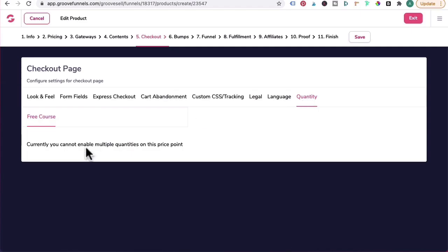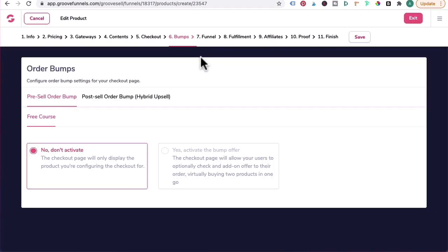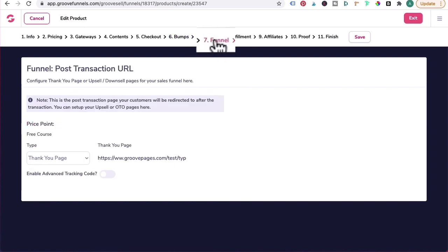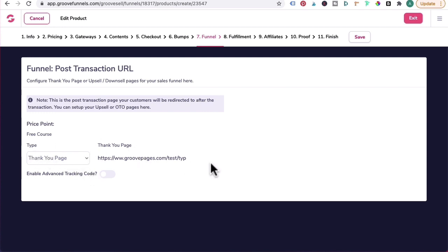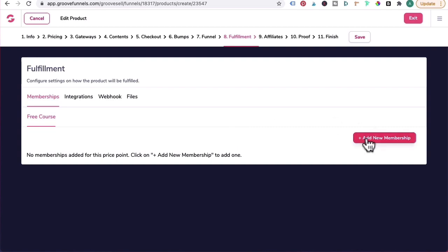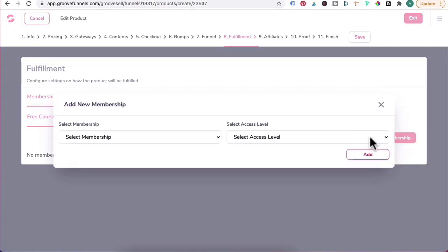Quantity - because it's a free course you can't enable multiple quantities here. So let's click on Save and Next. Six, Bumps. It's a free course so you won't activate any order bumps here unless you want to. Seven, Funnel - leave it as is because it will carry through the thank you page over here for you.